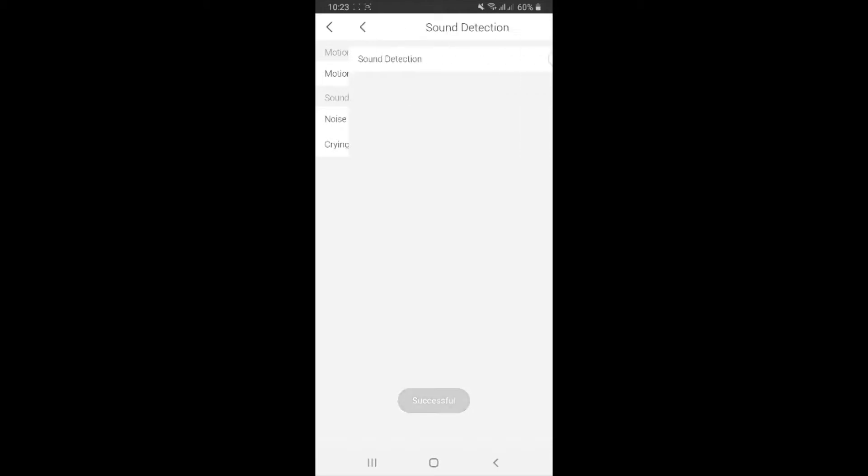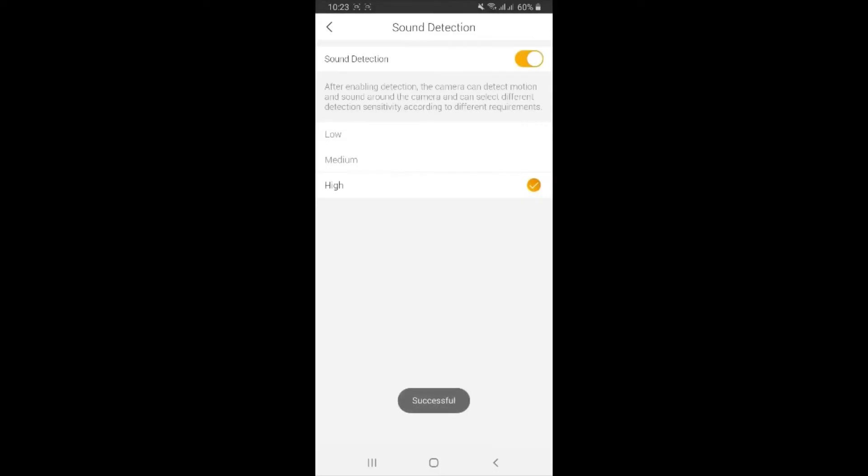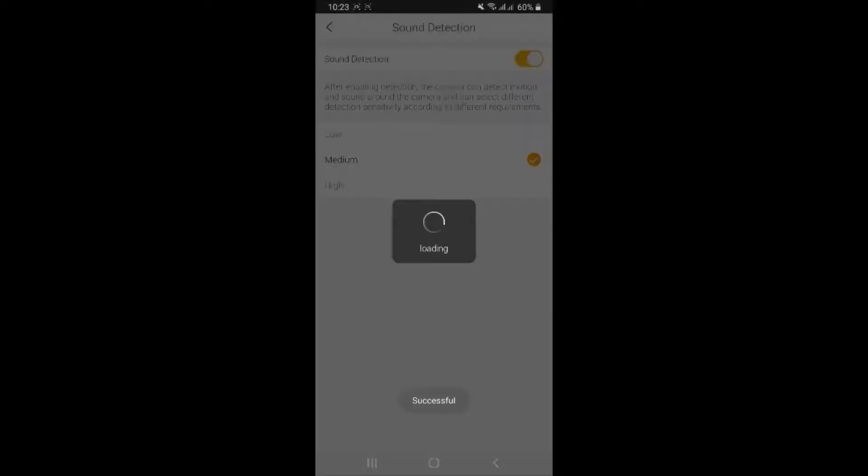Noise detection - whenever it detects some noise, it's going to also notify you. You can set the level as well. So I'm going to turn it off.